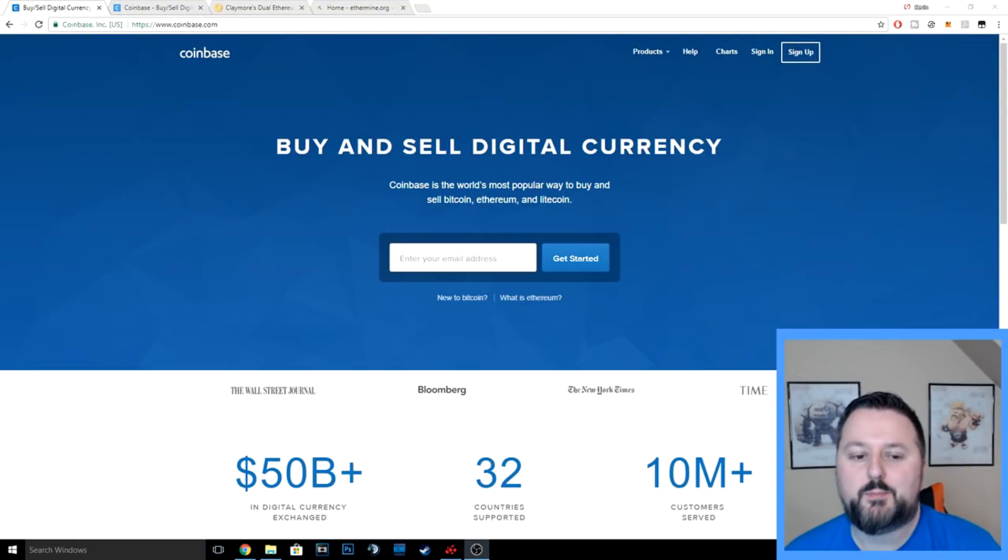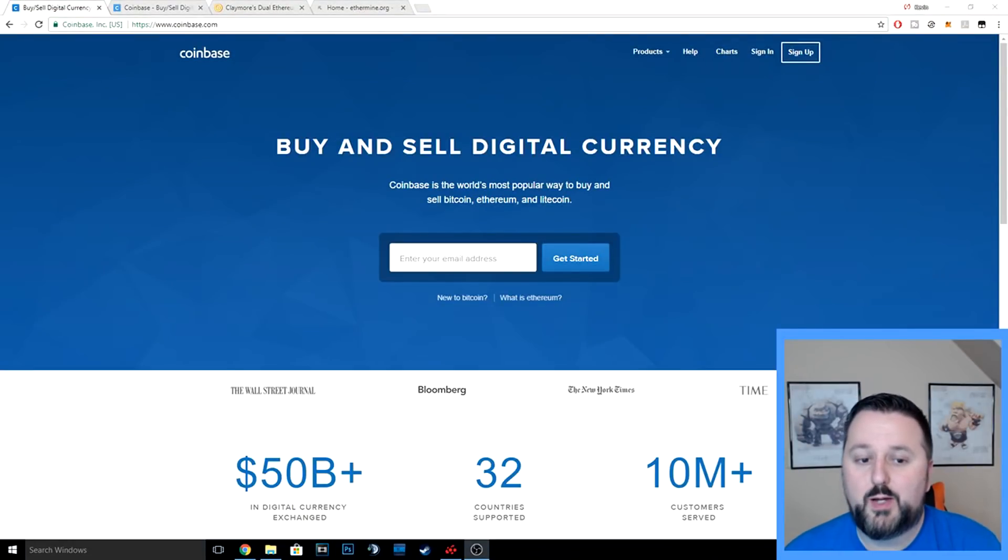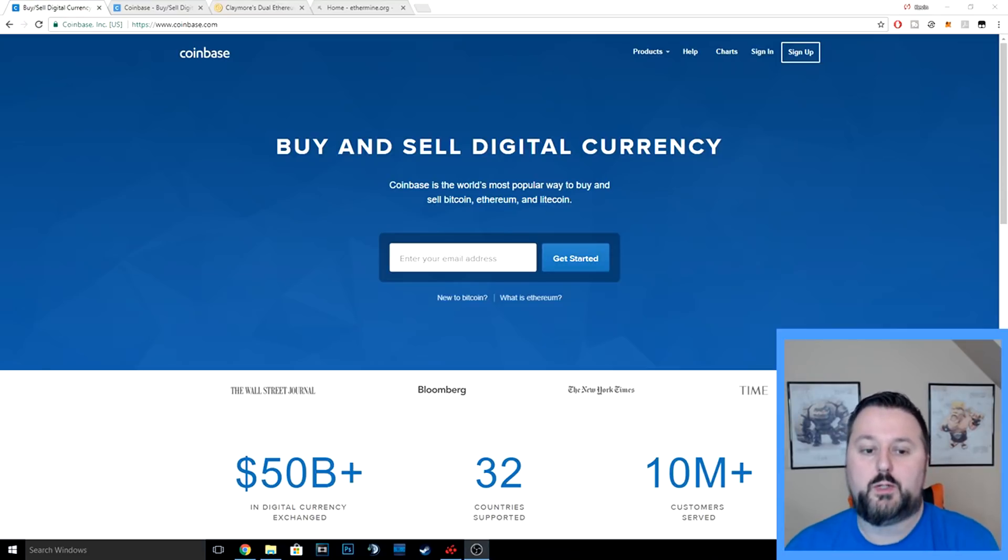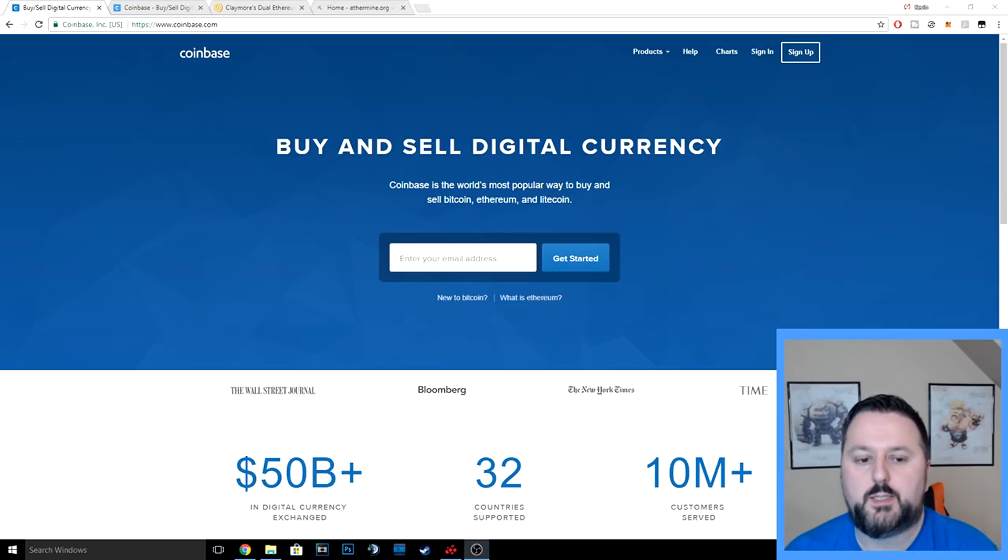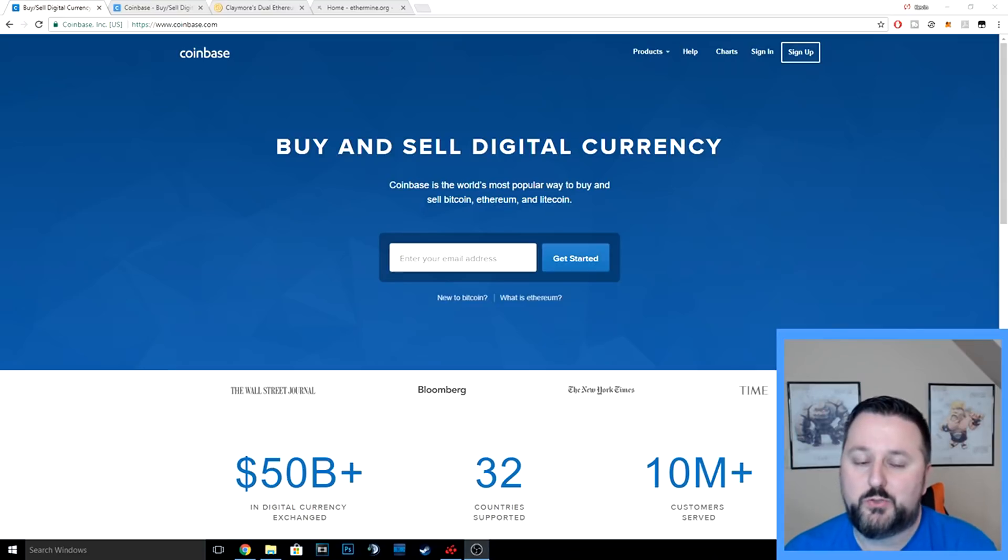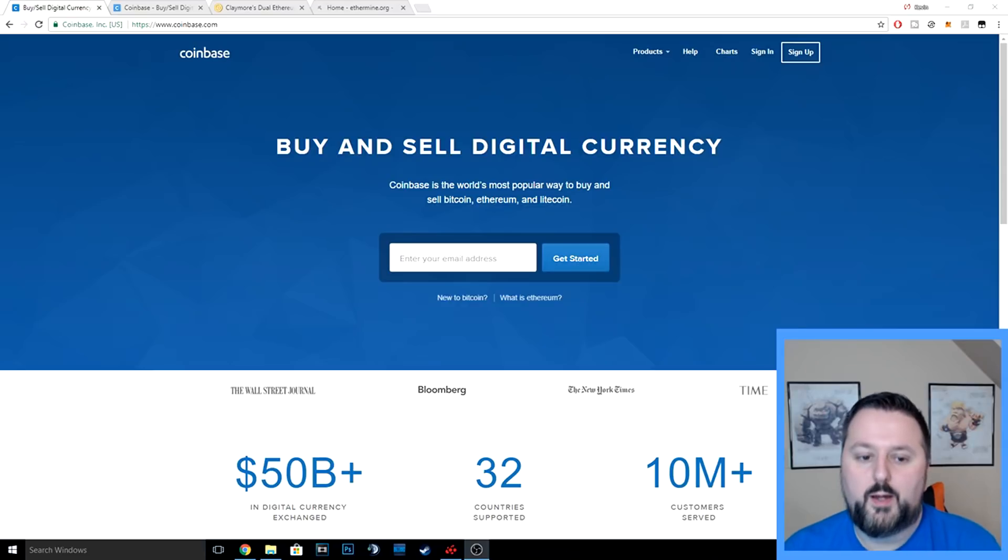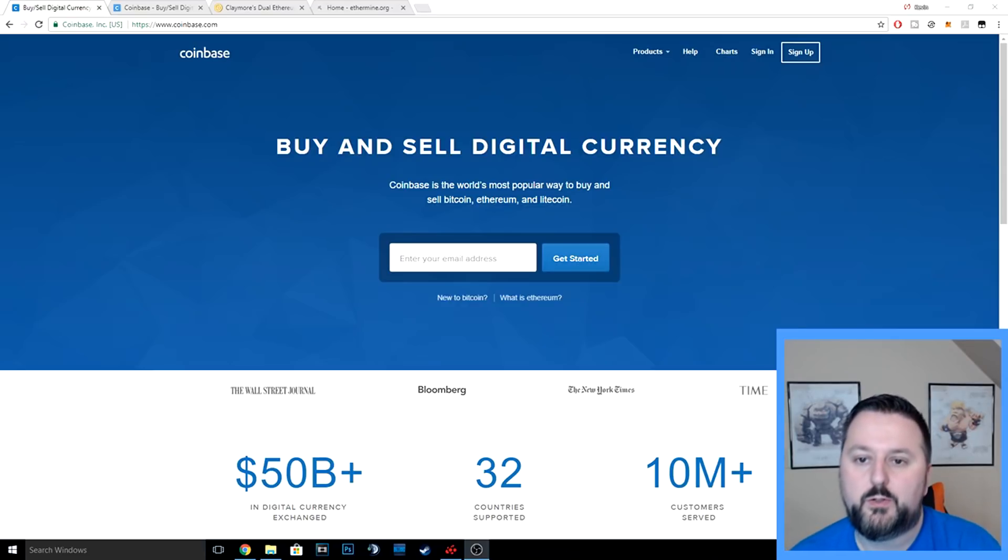Welcome guys, today I'm going to teach you how to mine on your personal computer. A few things about this: you need to have a great graphics card, pretty much three gigs or higher, so make sure you check that. AMD and Nvidia both work well. I have AMD in my computer—it's not the newest, but it does pretty good.